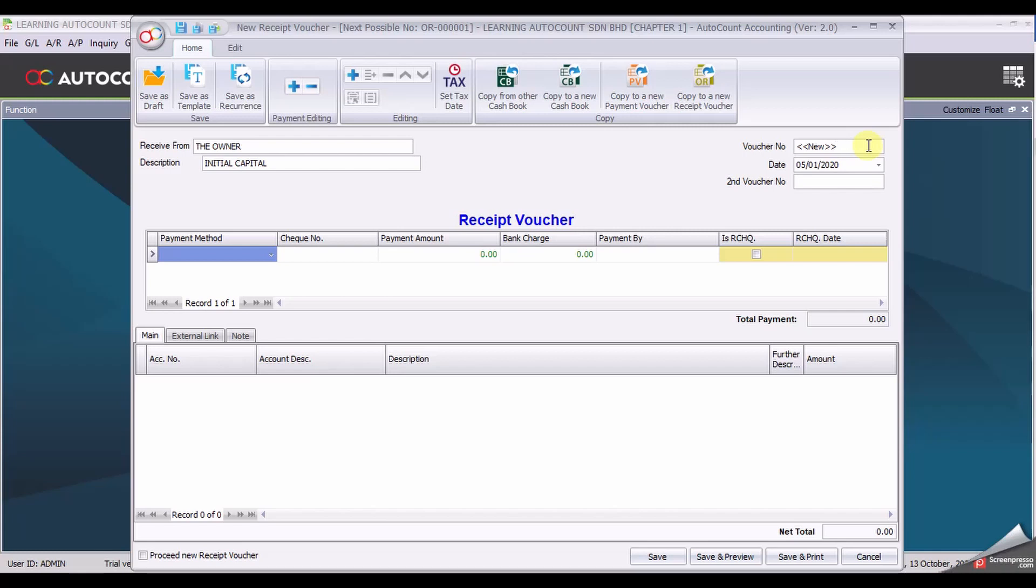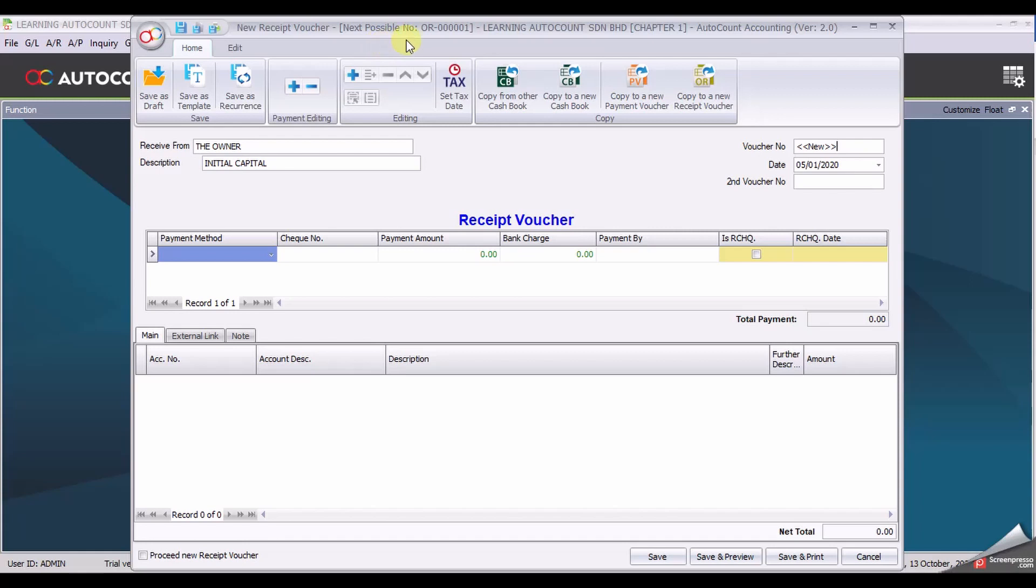If you want to check if your running number is correct, you may look at the top middle of the form. You can see there is a next possible number. Just leave it there.